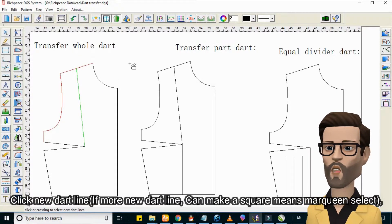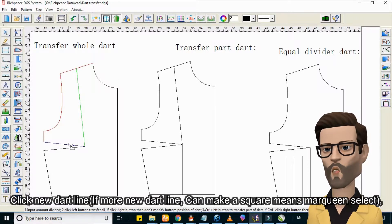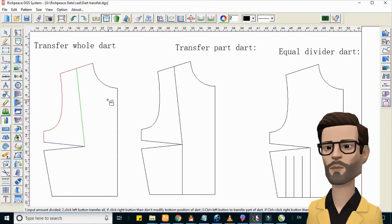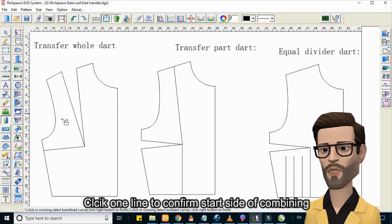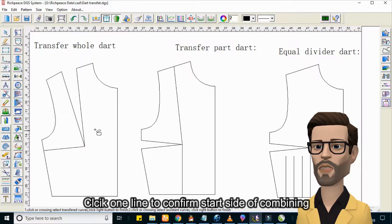If you need more new dart lines, you can make a square marquee and select. Click one line to confirm the start side of combining.